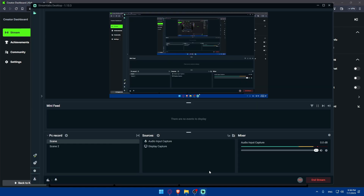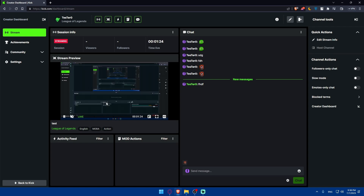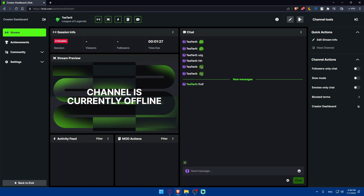If you want to end the stream, you can simply click on End Stream here, or press Control+1 — both will stop the stream. After about 5 to 10 seconds, the stream will stop and the channel will show as currently offline. The channel goes offline and I'm not streaming anymore.